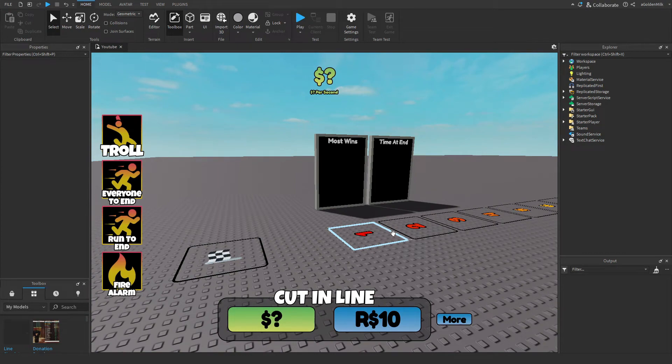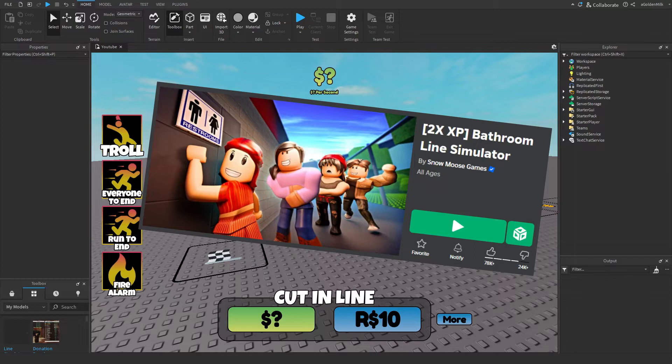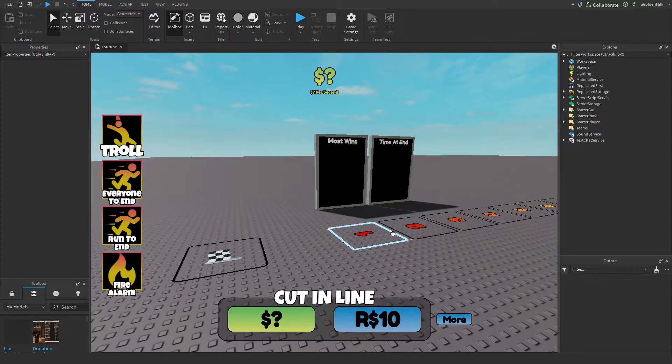Today I'm going to show you how to make a fully functional Lion Simulator game like the trending game bathroom Lion Simulator. So without further ado, let's get started.